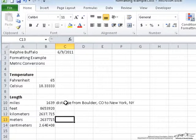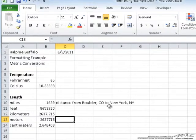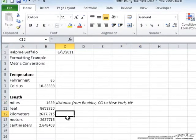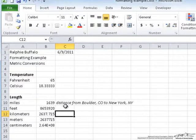But I think I can make this look nicer. First, since this information, distance from Boulder, Colorado to New York, New York, isn't part of the actual data, I'm going to italicize that. So when the user looks at this sheet, they can see that this is additional information about the data.